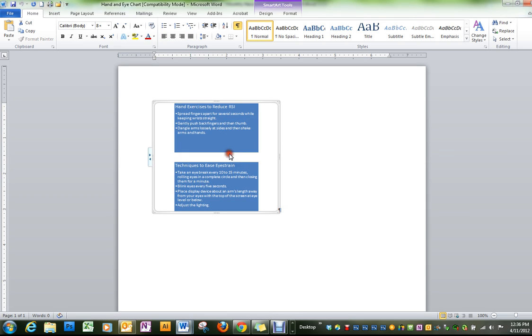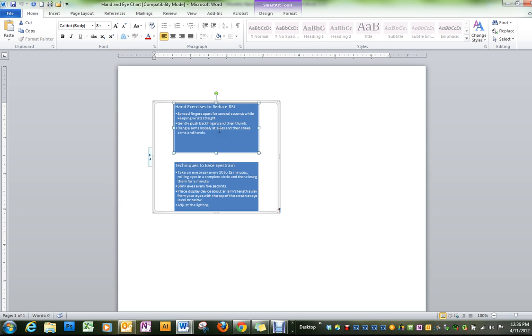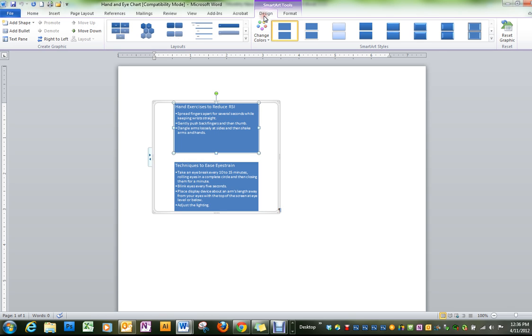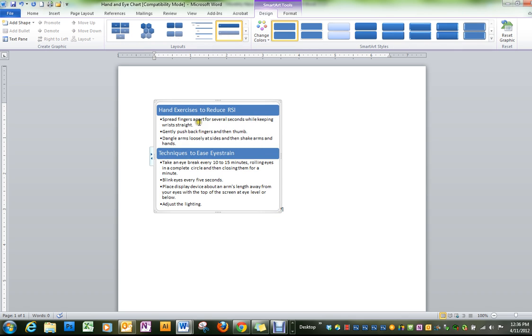And you can see that it is a SmartArt graphic. We're going to change it a little bit so we go in through the design up here, and this is the one we want so that it just has the headings up there in the blue.